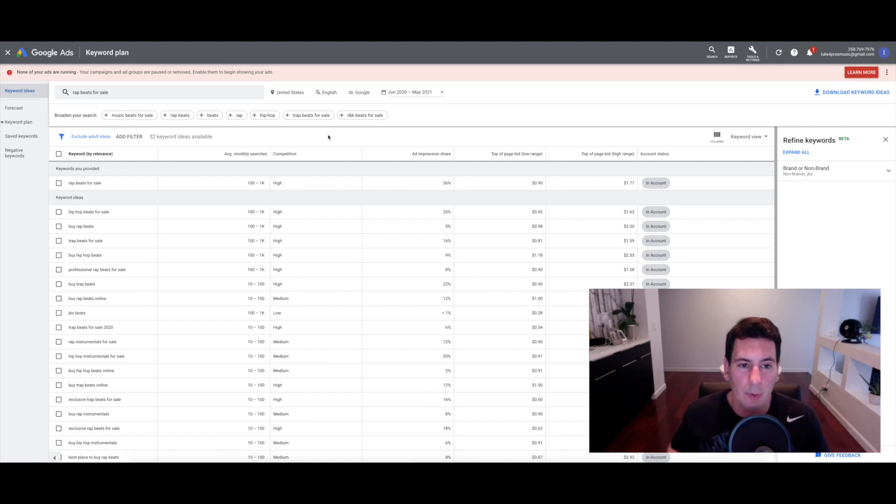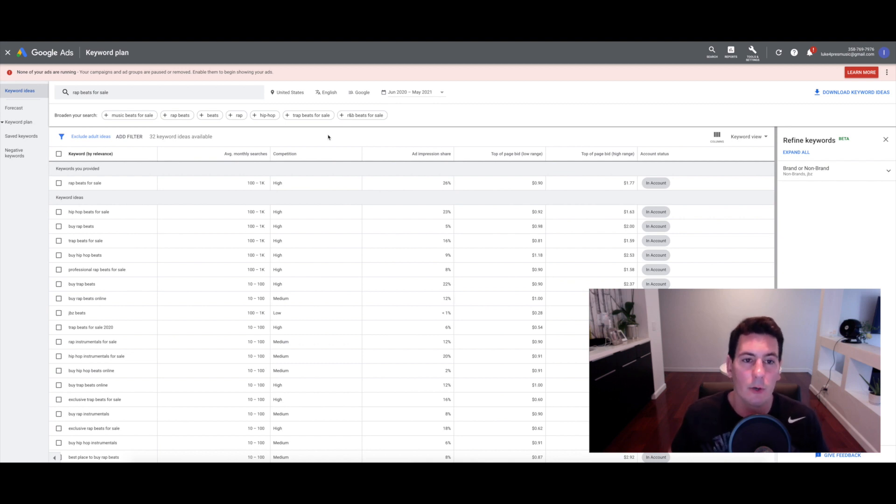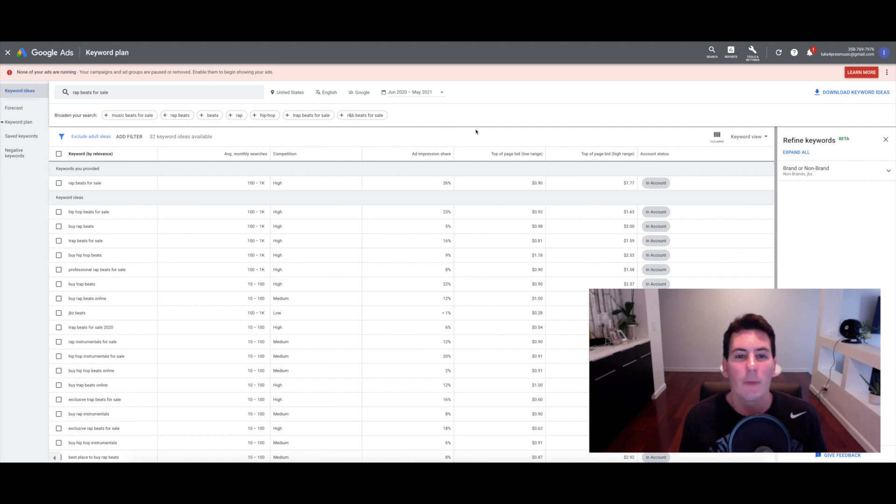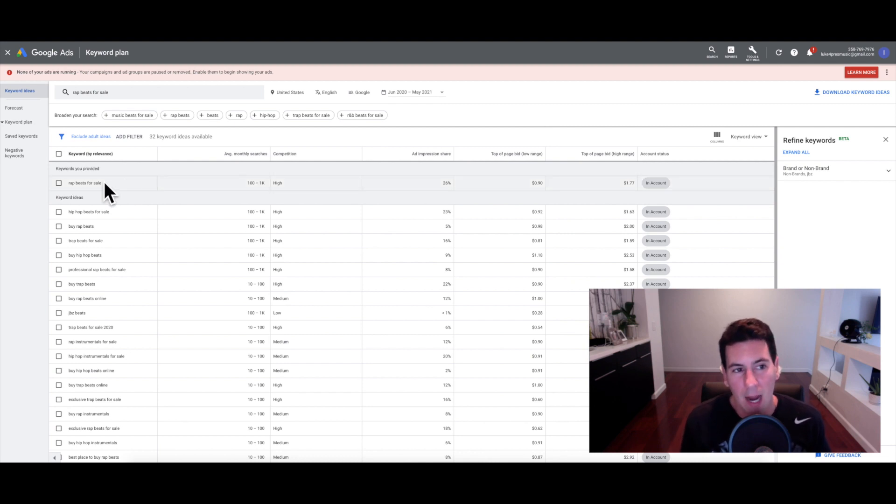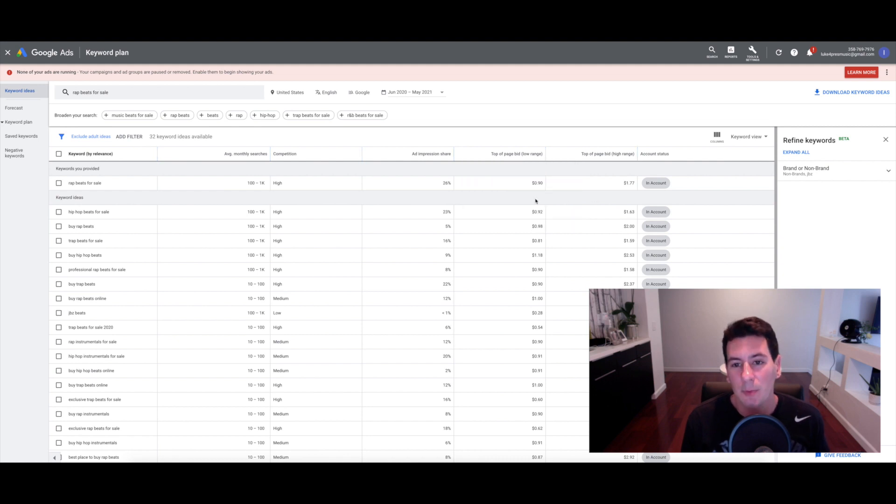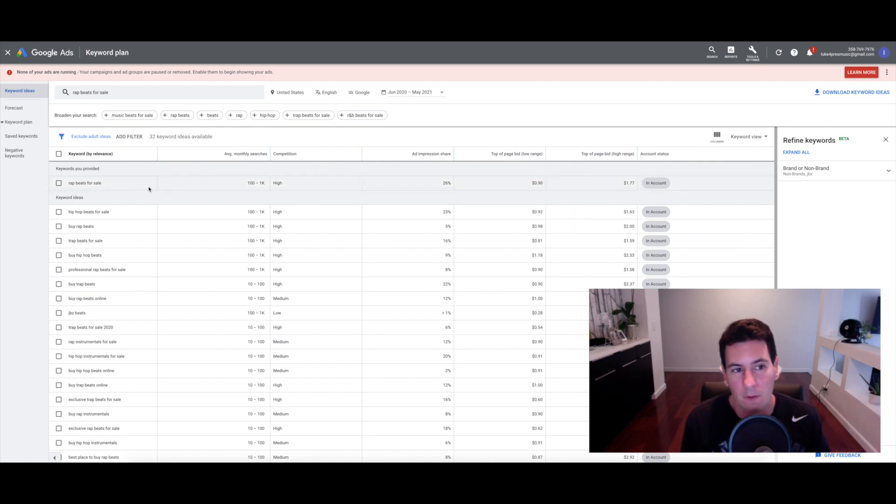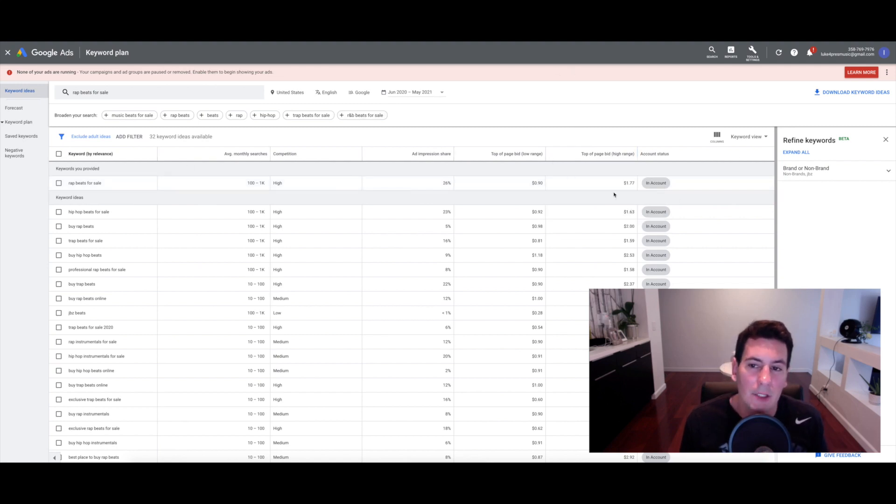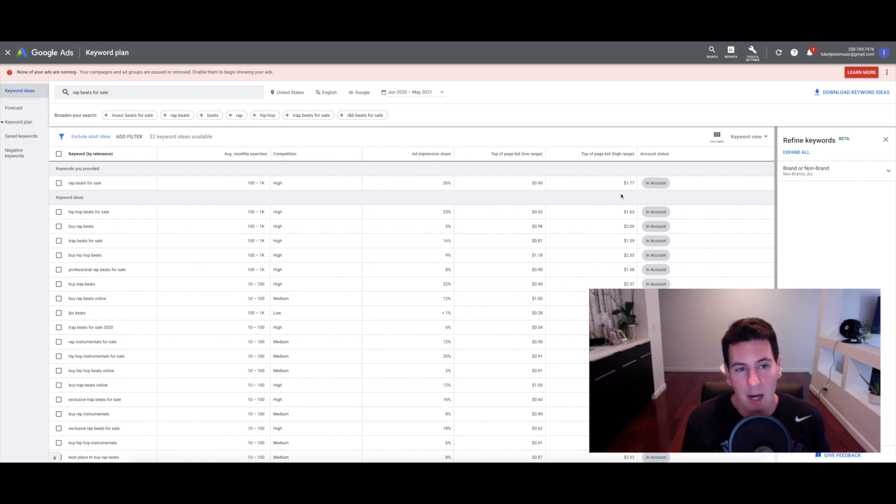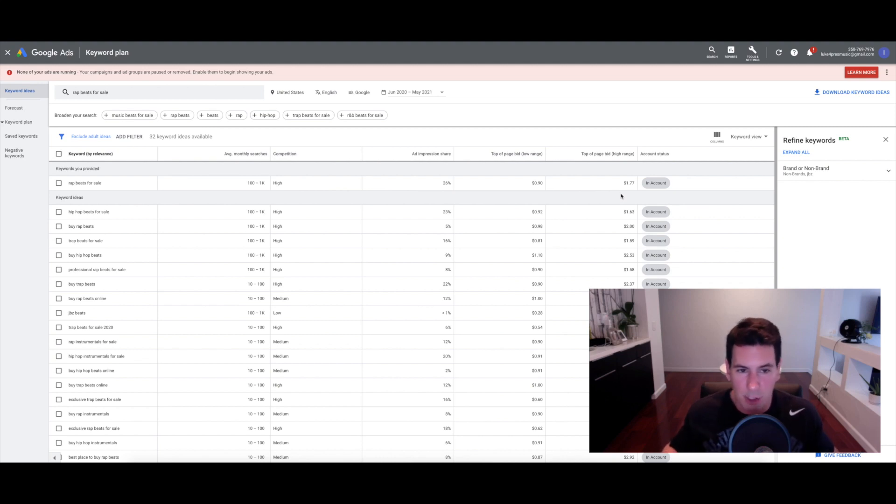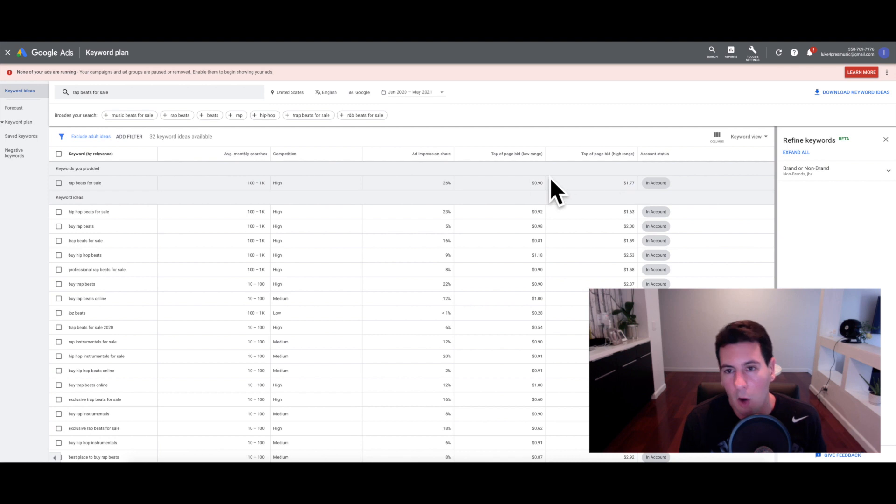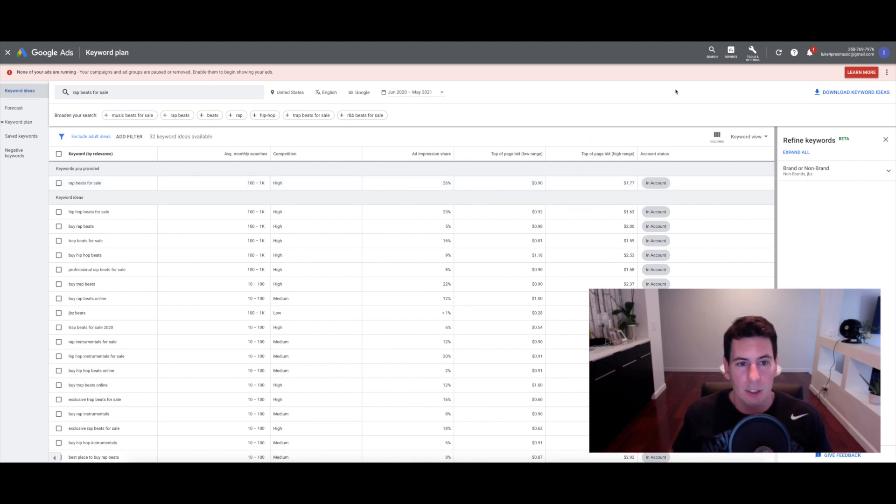It's going to give you an average monthly search number and a level of competition, meaning how many other people are using it in their Google Ads campaigns. That's going to determine how much you're going to have to spend per click. This also gives you additional information like ad impression share and top of page bid, which basically means what can you expect to pay in order to be at the top of page one for a given keyword. For rap beats for sale, it's saying in the low range you can expect to spend 90 cents to get that number one position, and on the high end you might have to spend as much as $1.77. The placement of your ads are going to fluctuate depending on a number of factors like the amount of competition and the amount of search volume in a given day.